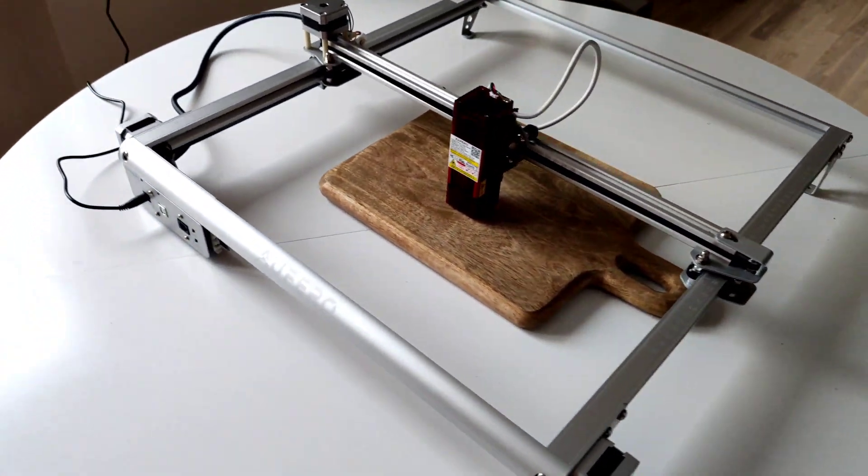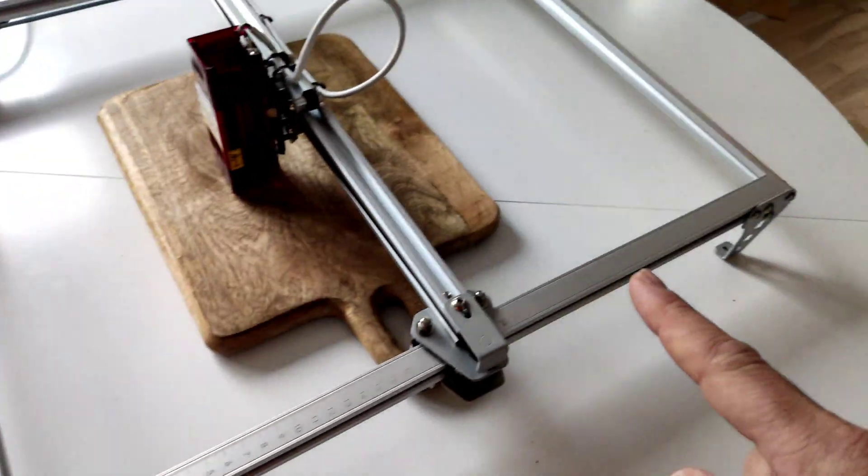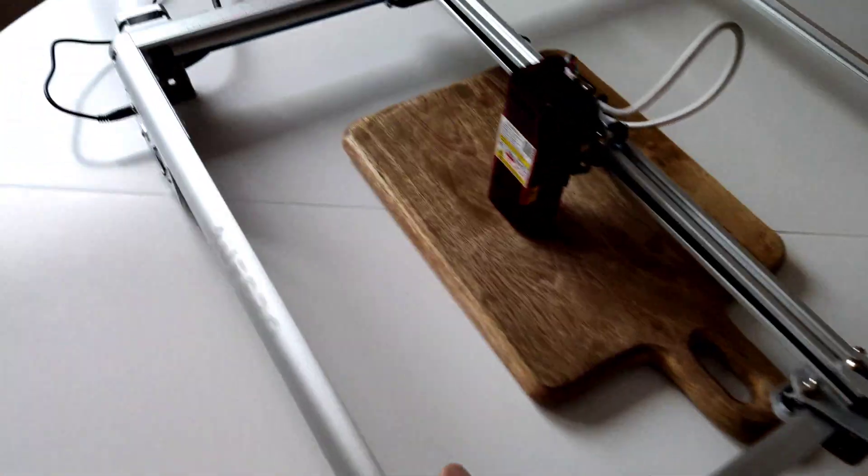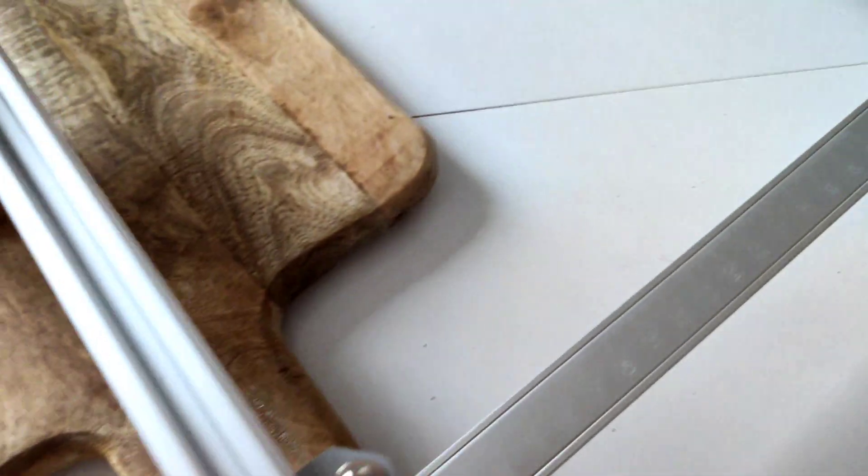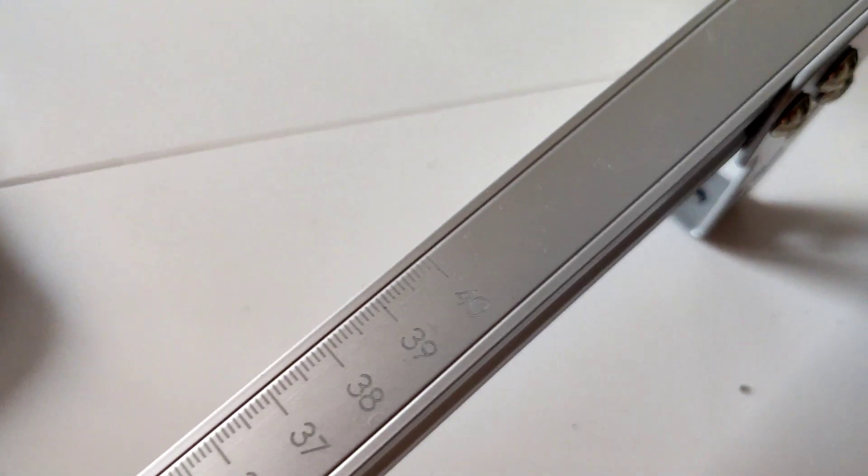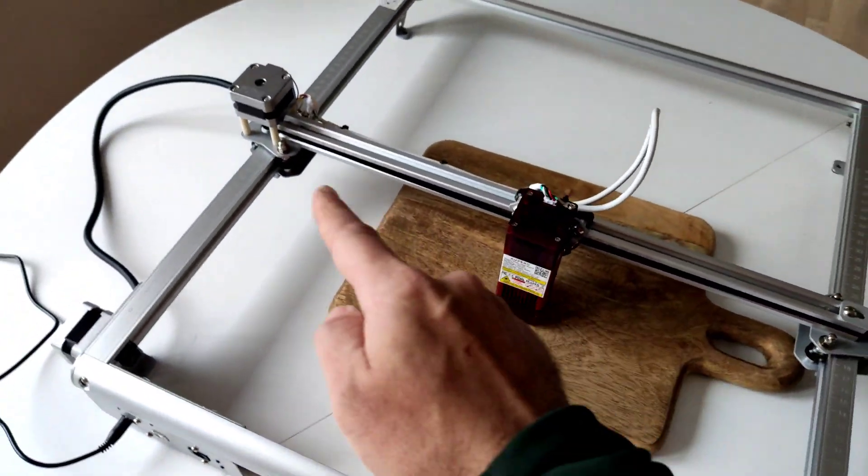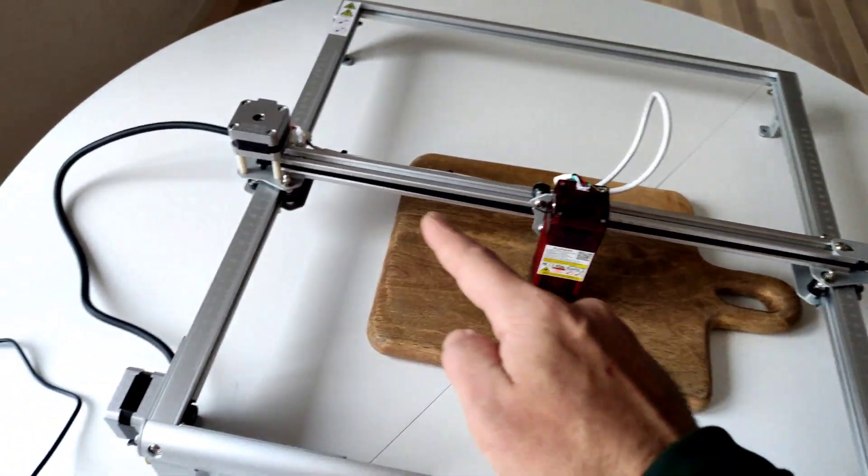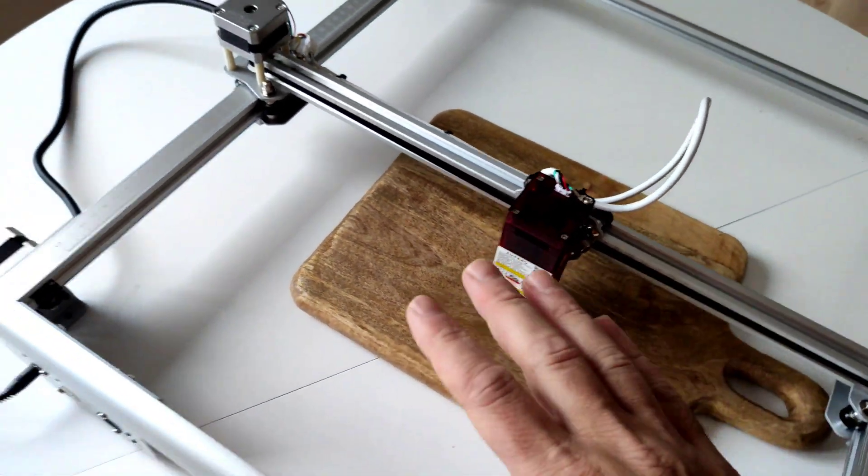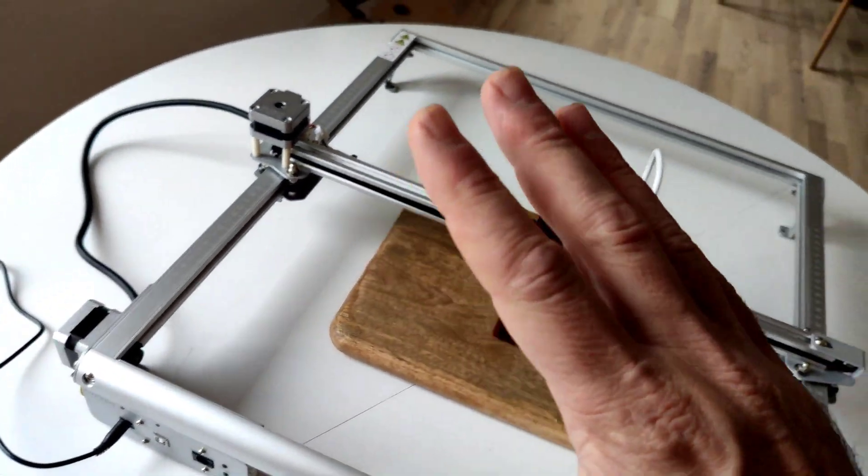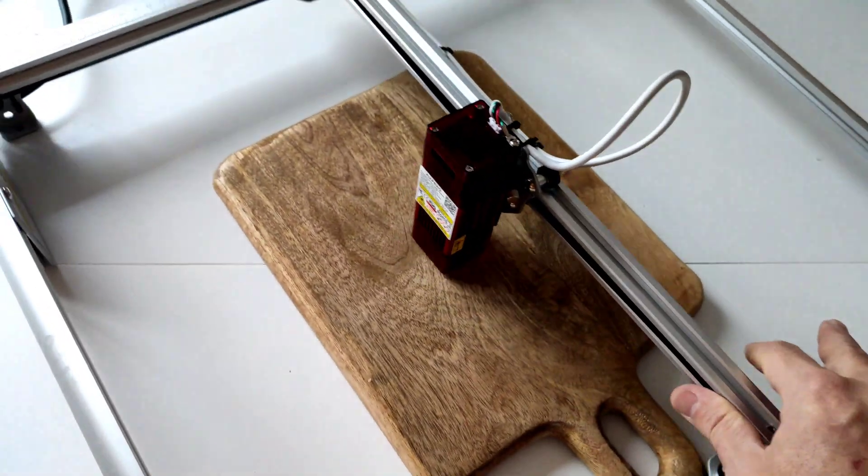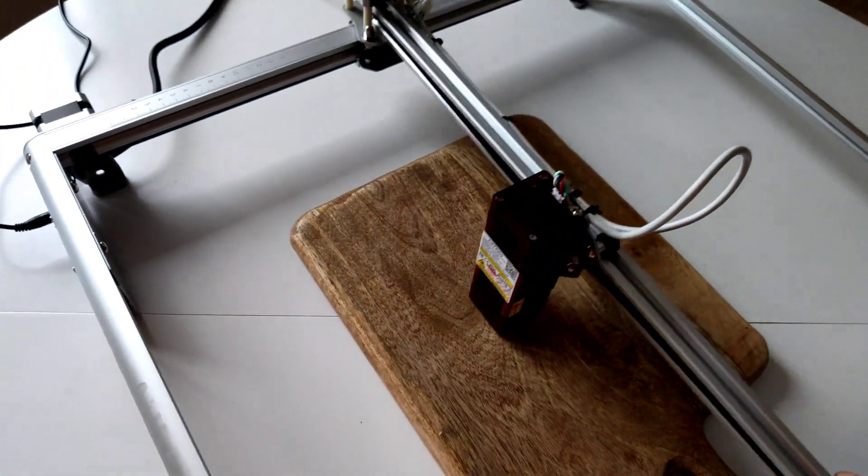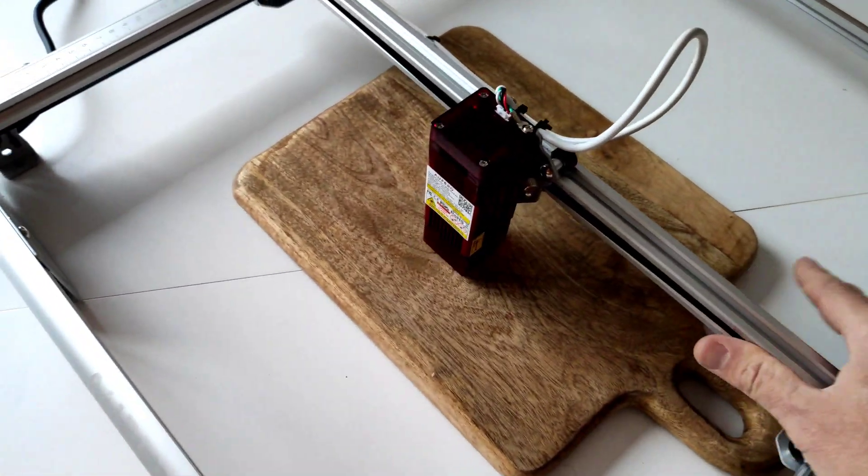This laser has a huge engraving and cutting area. It uses a belt system with no axis, so you can be sure you cannot damage your axis.